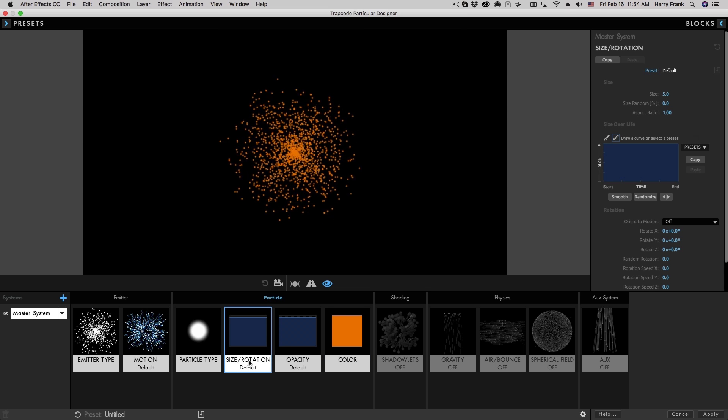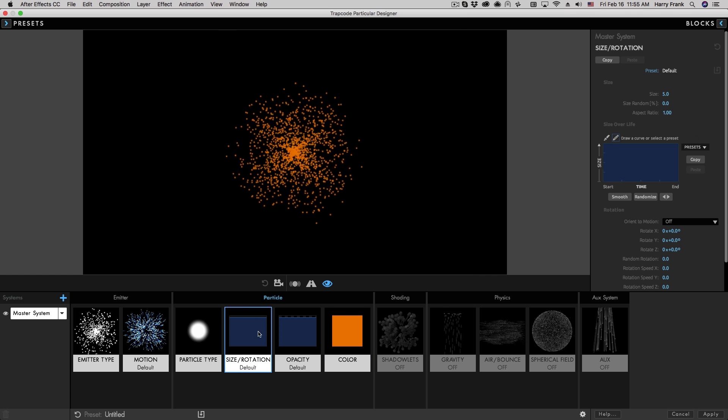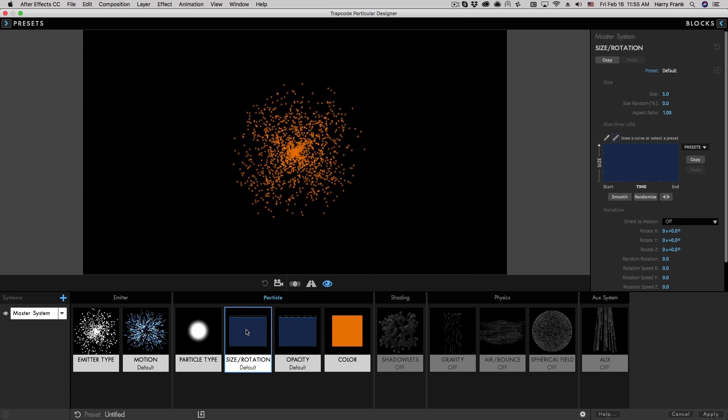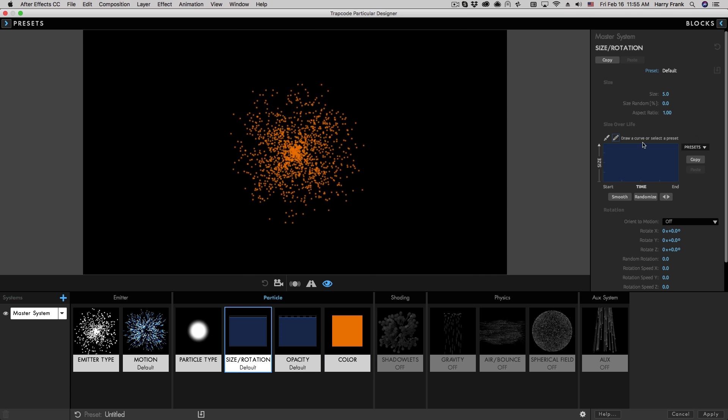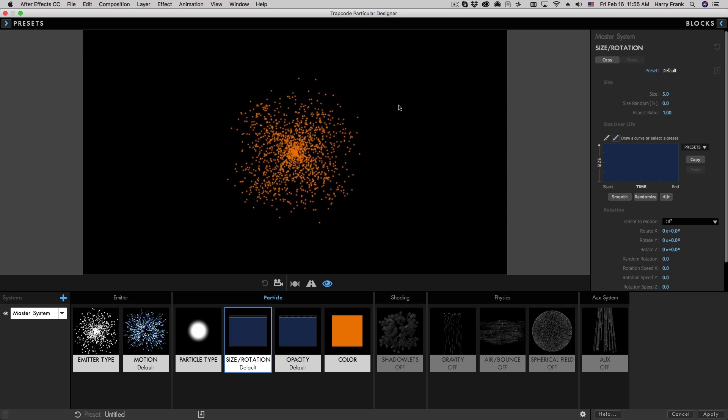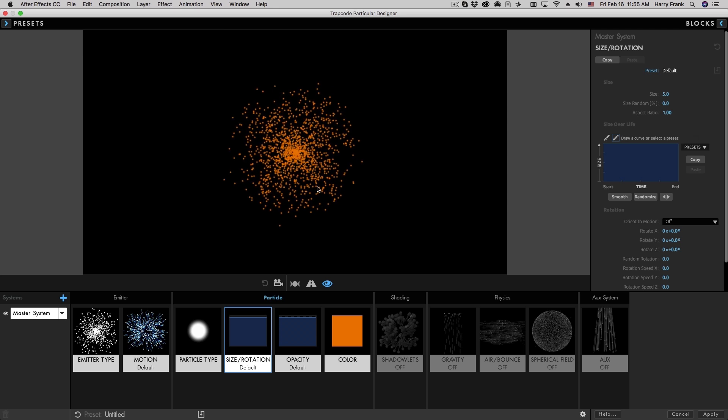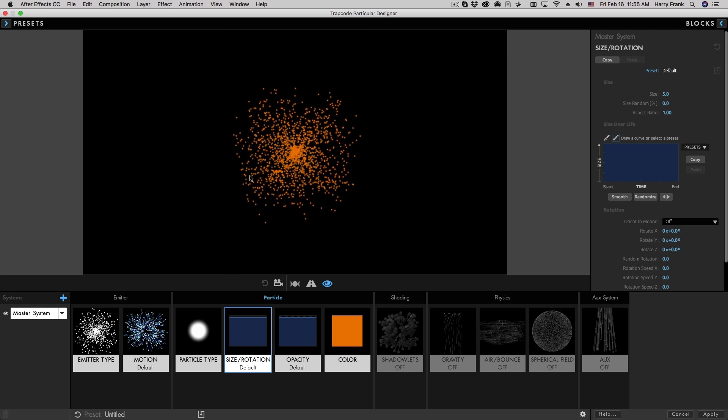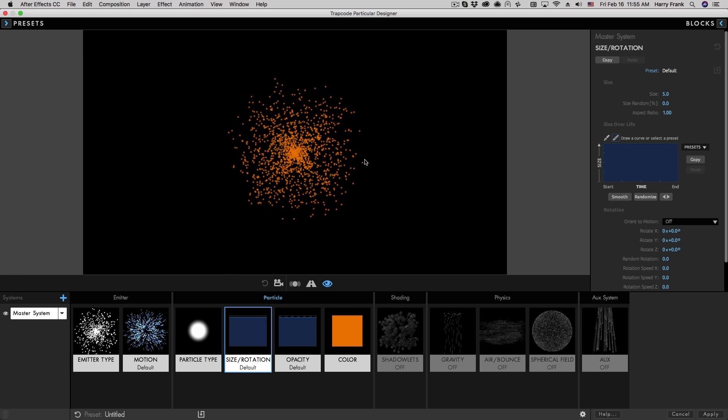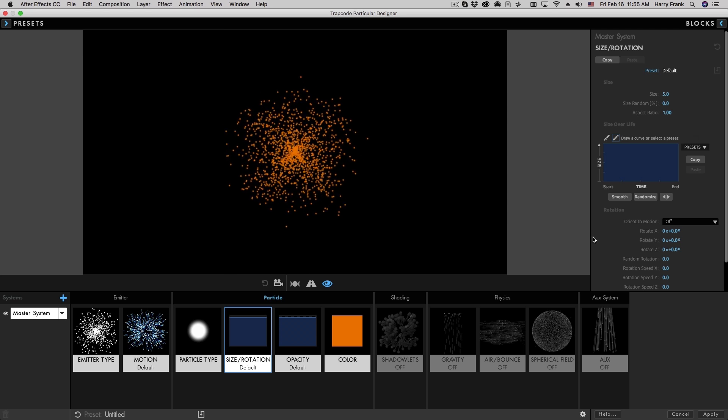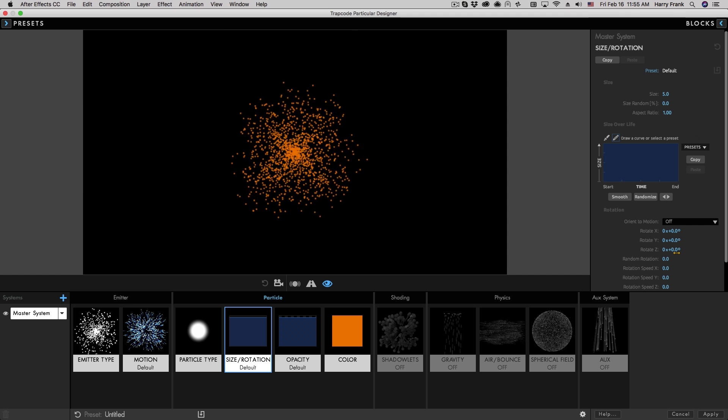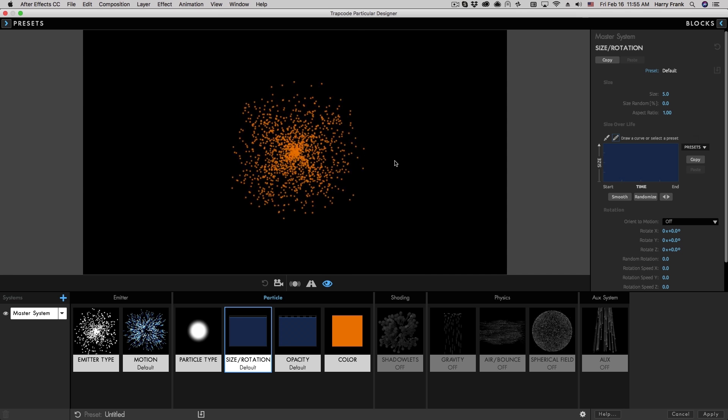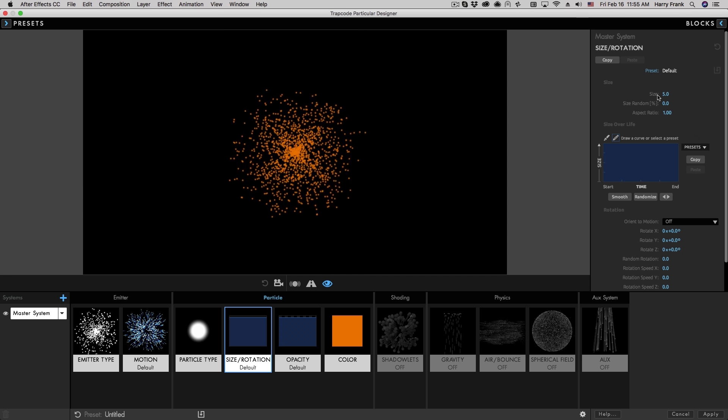Next I'll move to the size rotation block, which again is pretty straightforward. This is parameters relating to the size and rotation of the particle. Being that this is a sphere, we're not going to see a whole lot of effect of using rotation on the particle, and that will come later.